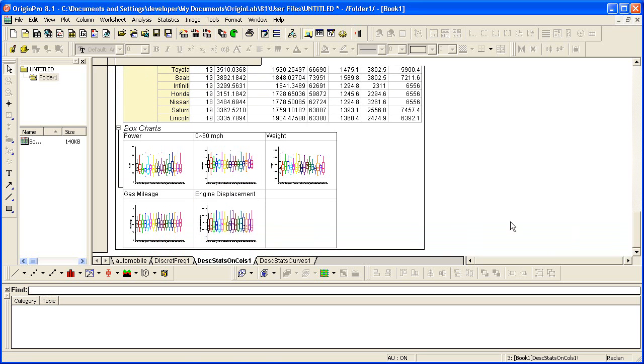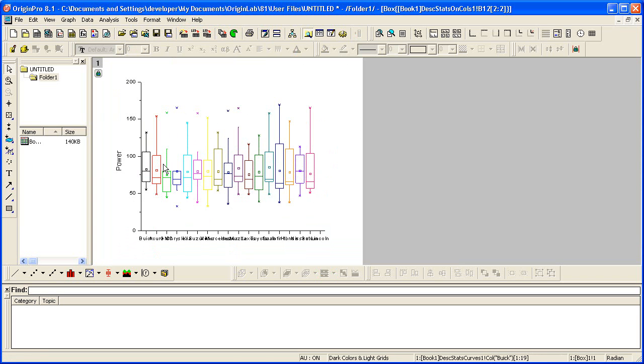And if I scroll down to the bottom, we see that we have six graphs, one for each column of data. Let me double click on the graph. It's just an embedded graph, so I can double click if I wish to make any changes to it.